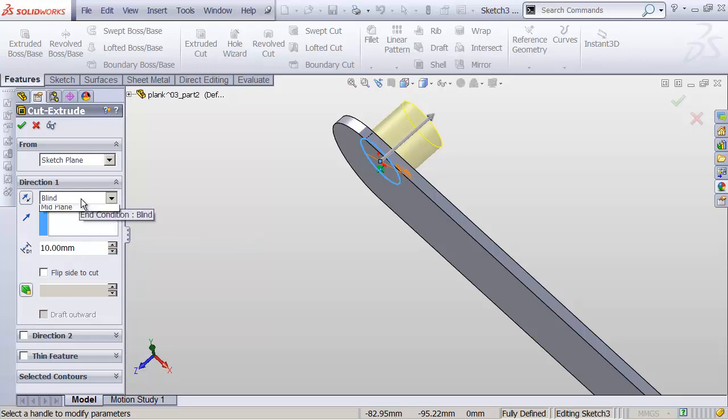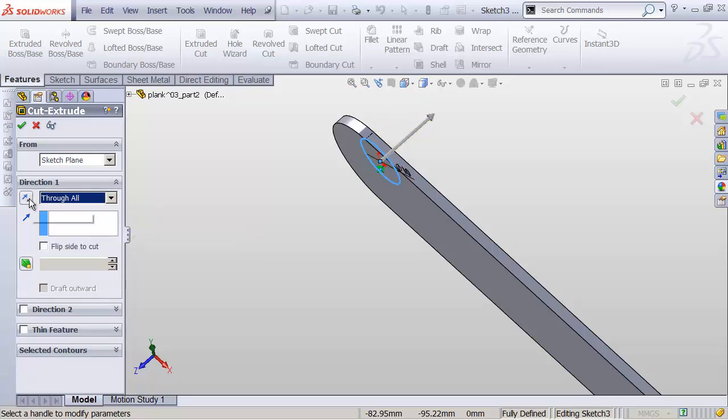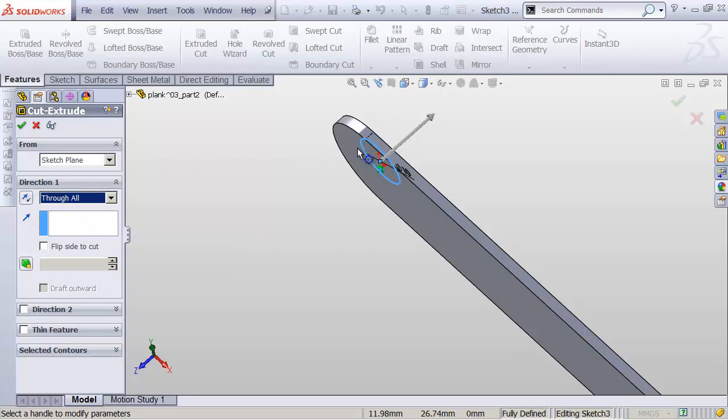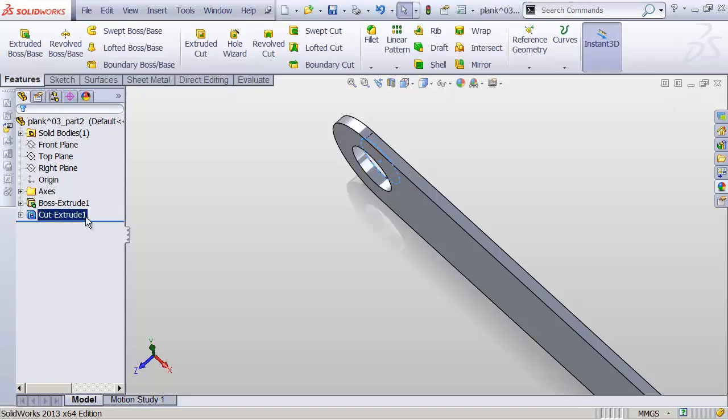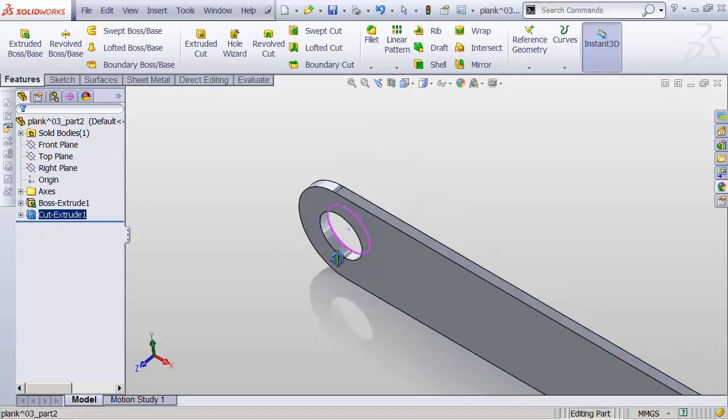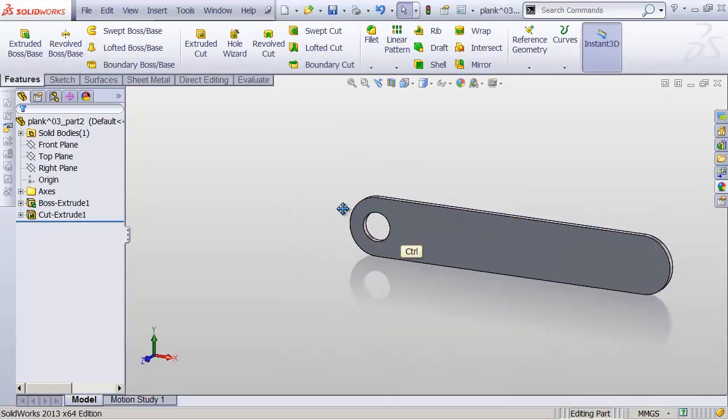But instead, I'll drop that down and say Through All, and then flip the direction. You can see the arrow is pointing the wrong way. So let's head over here to this button for Reverse Direction. And now it's just going to go through everything in our part in this direction. Perfect. Hit OK. And we now have a hole going through our product.